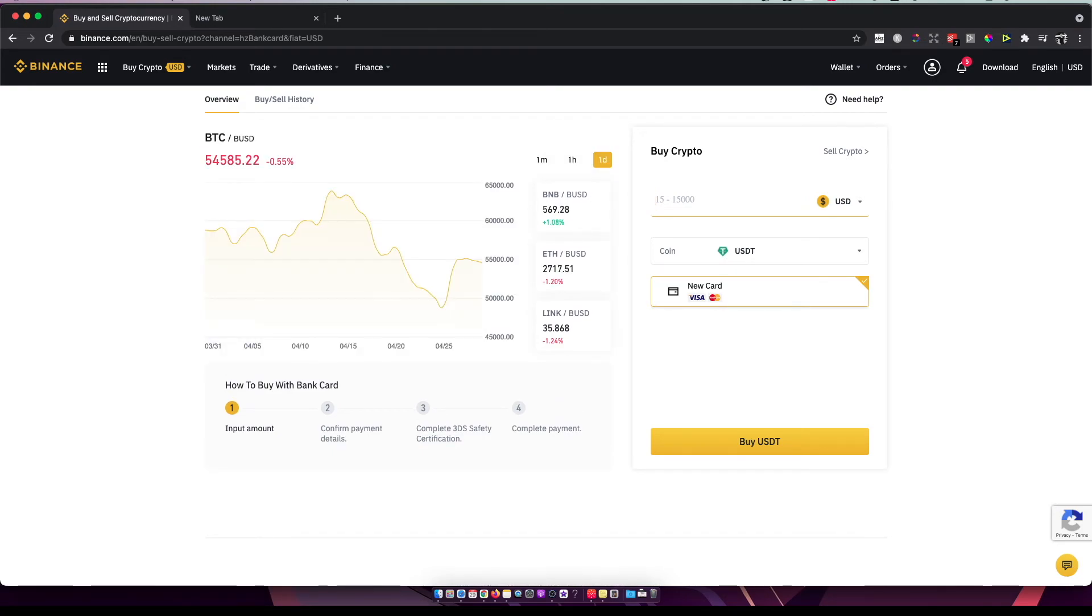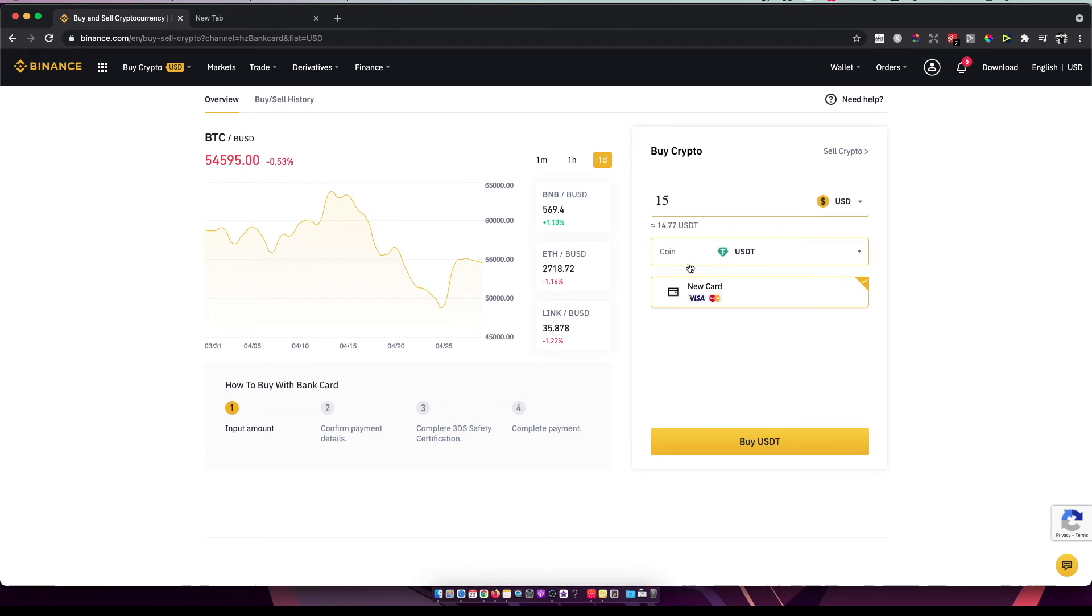As you can see here, it's a minimum of $15, and it shows how much USDT you will be getting for 15 dollars. Then just press USDT and complete the other steps. That's pretty much it.